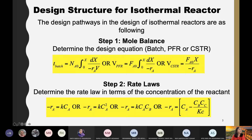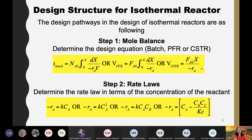In chapter 2, I already taught you to derive the design equations for reactors. We have three reactors: design equation for batch reactor, design equation for PFR, and design equation for CSTR. So it is already divided into three depending on which reactor you use.